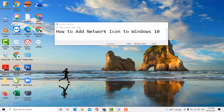Hello guys, today in this video I'm going to show you how to add network icon to Windows 10 PC or laptop.